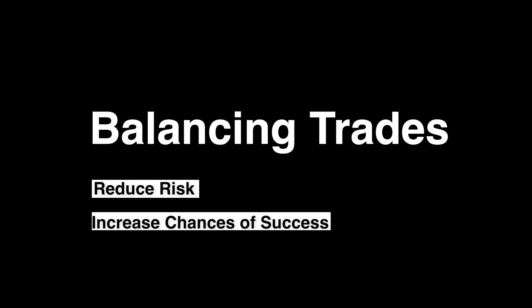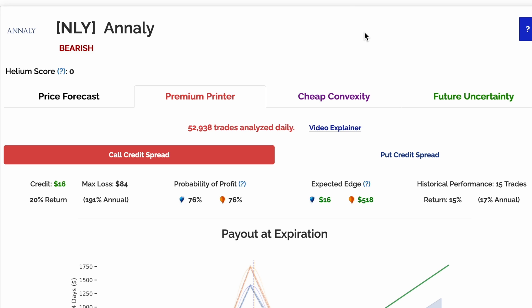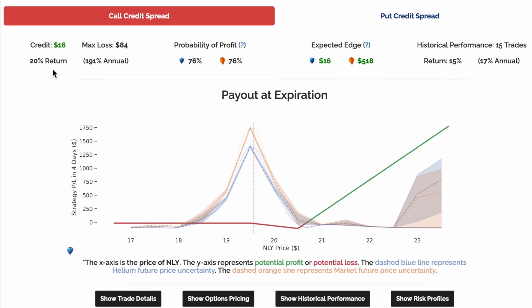Using Helium to create balancing trades that can cancel out risk. For our first trade, here's a premium printer with a high annualized return, a 76% chance of profit, positive expected edge, and a decent historical performance.